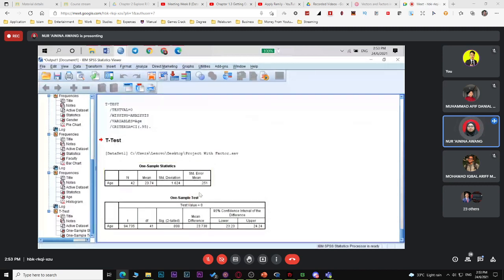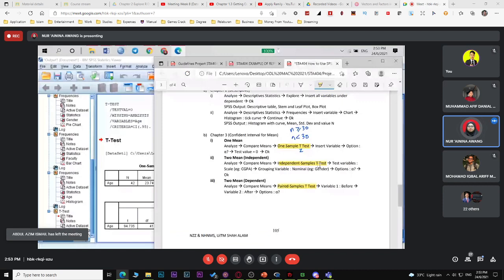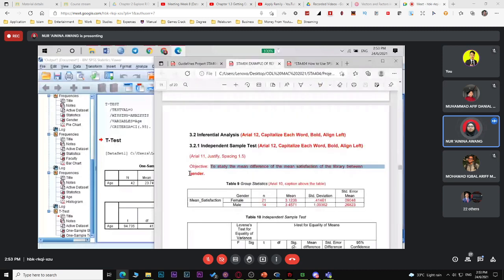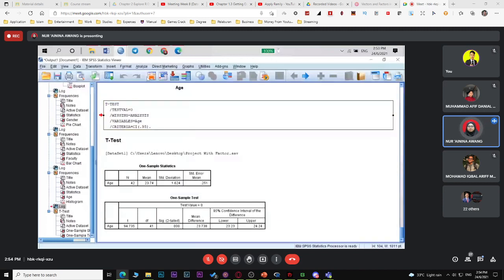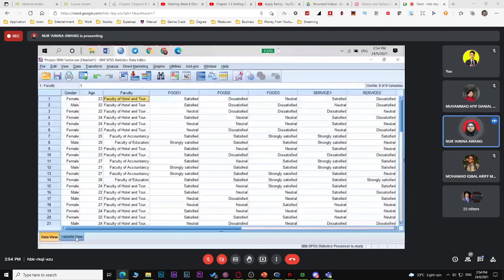For two population means, use independent sample t-test. This is what you use for your project to test the second objective — mean difference of your study variable between genders. Before running the analysis, you need to compute a mean for each factor in Part B.